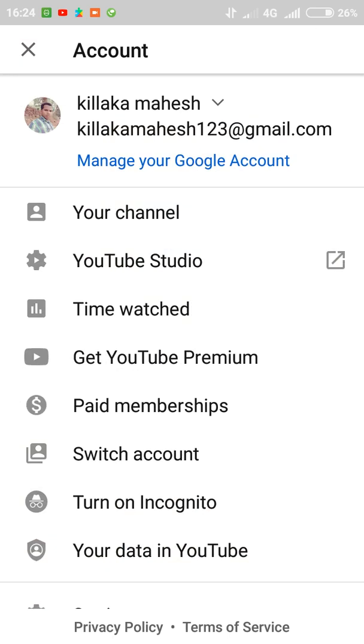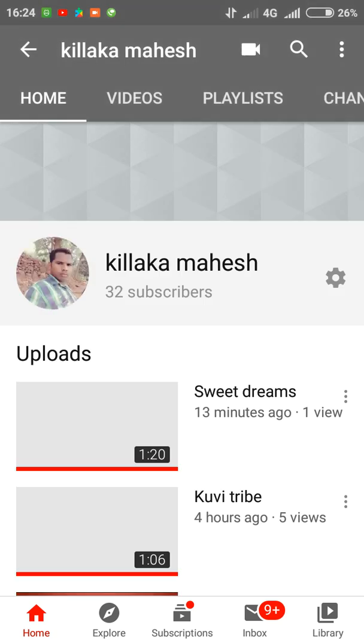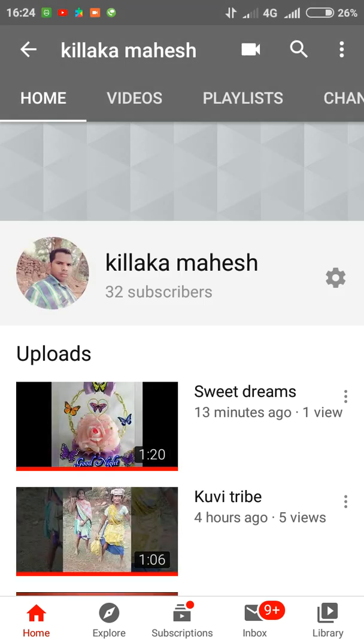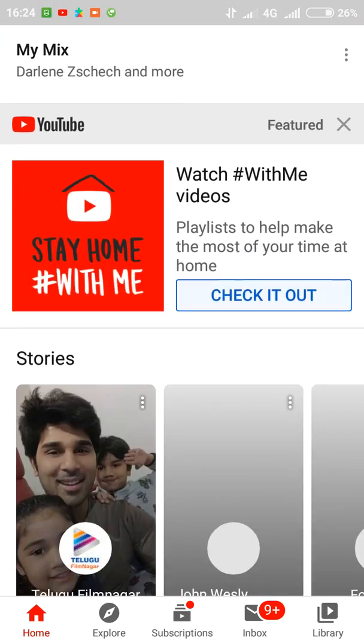I have created here my channel. You can see your channel - press there and type your channel name that you wanted to make on YouTube, and type each and everything whatever it requires from you to upload the video.